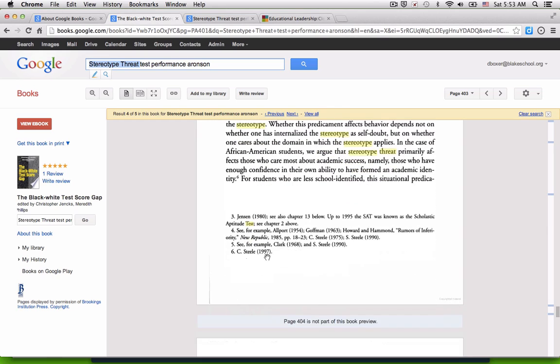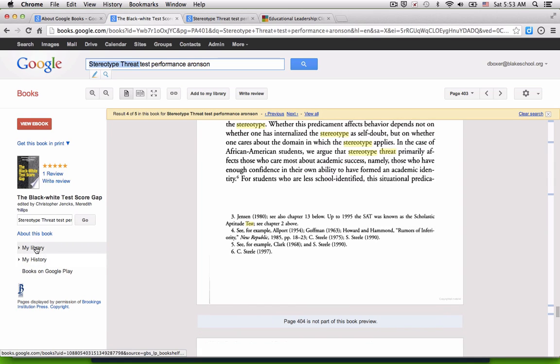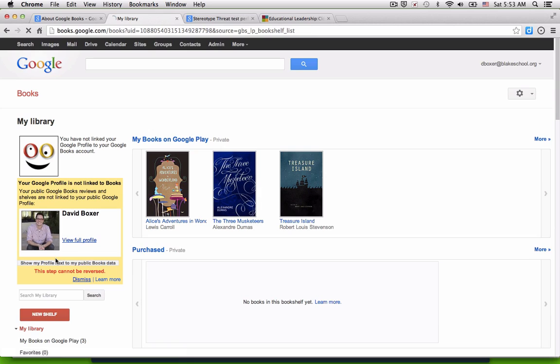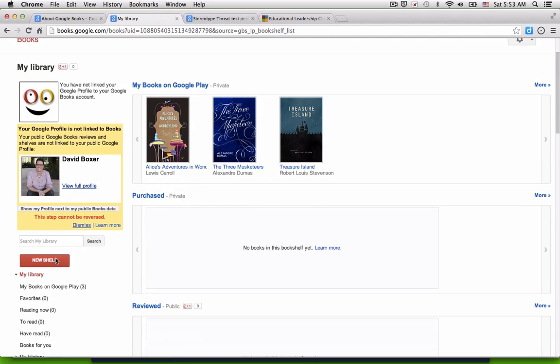And this is all based on the permission of the publisher, so not every page will be available. But boy, is this a great start in terms of doing my research. And then there's a number of different features that I can use in order to find if this is available in my library or in libraries nearby.